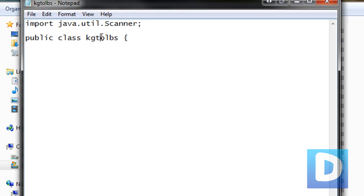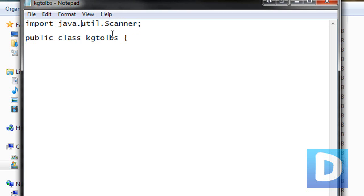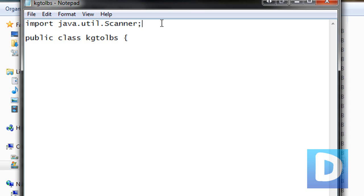That means that allows us to use the scanner function, which is what you need to allow a user to input a value. So we've done that, we've created a class, and the class is called kilograms to pounds.